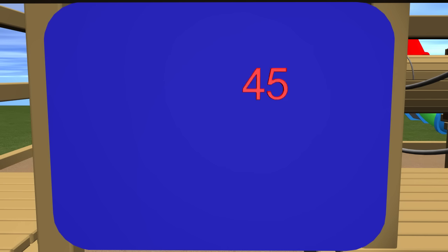We are going to use place value to help us solve these problems today. In this problem, there are 45 students on the school bus. 17 students got off the first bus stop. How many students are left on the bus?